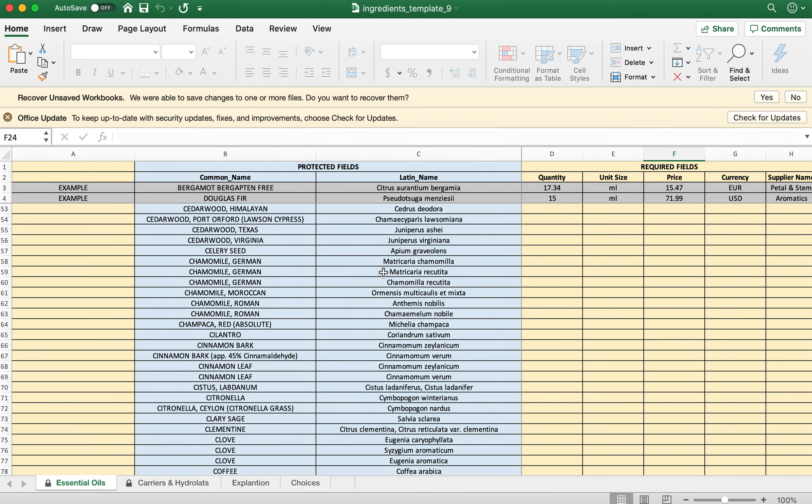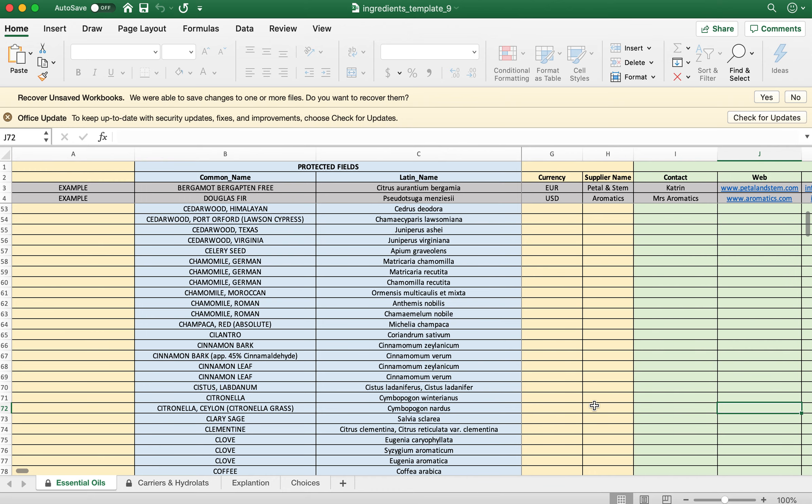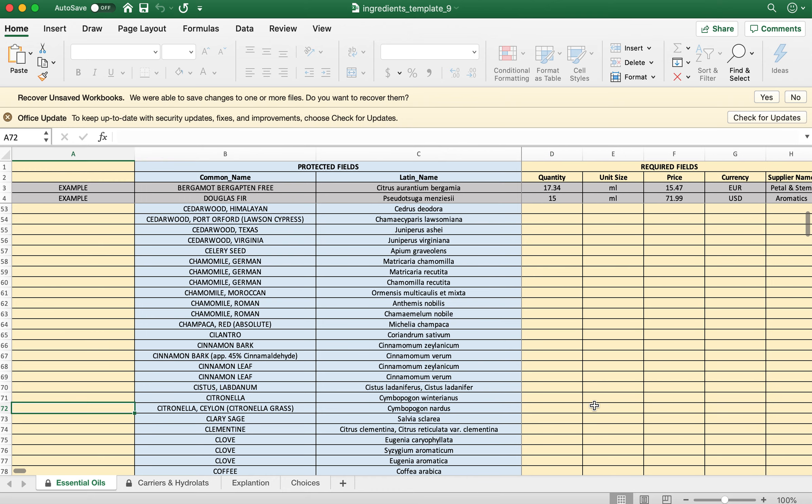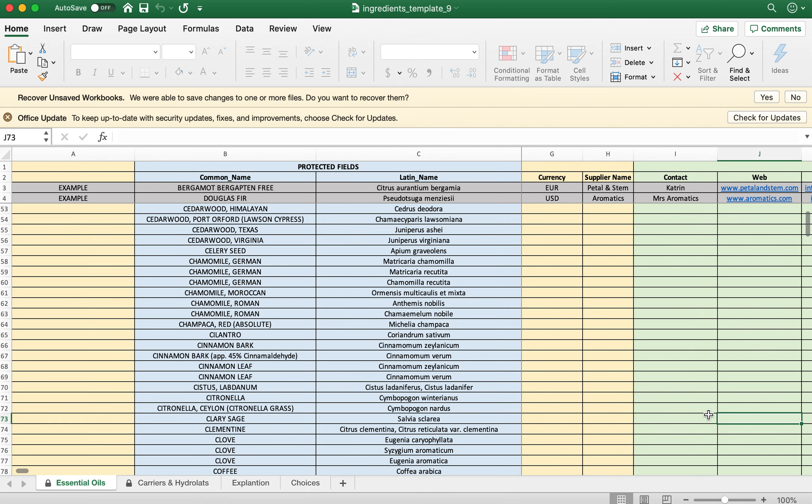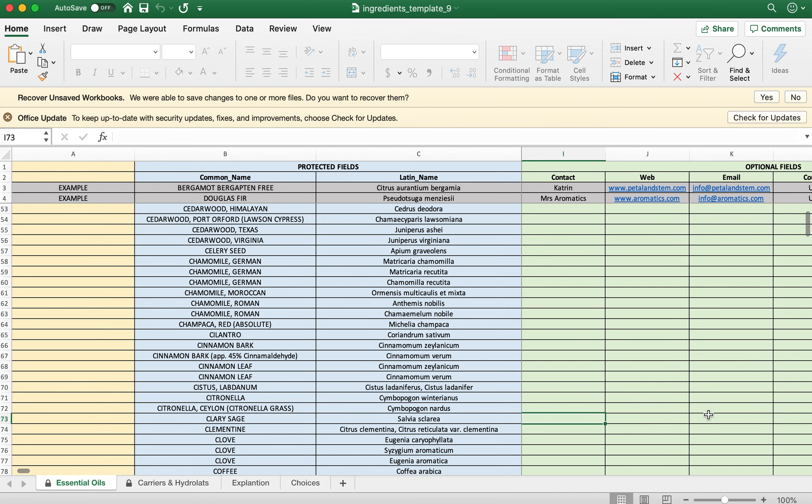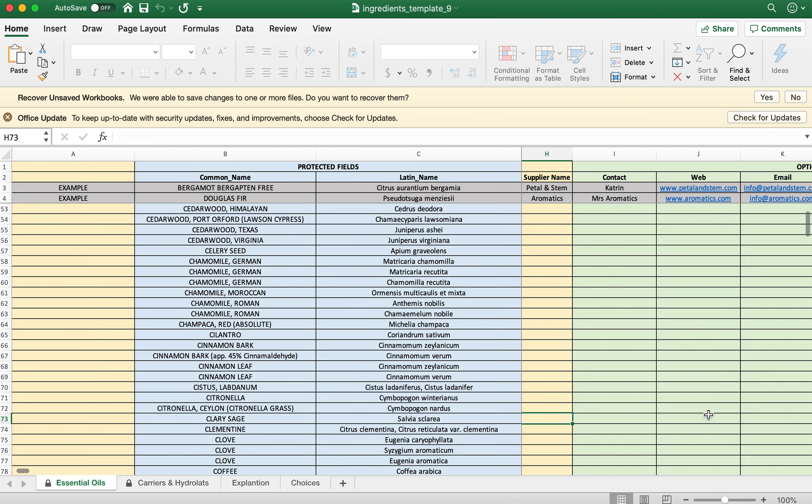This one is fairly simple. These are just examples on how it should look like and we will need to fill out five fields which are required: quantity, unit size, price, currency, and supplier name. We do have a little optional field here where you can enter your supplier information like their website or contact person and so on.